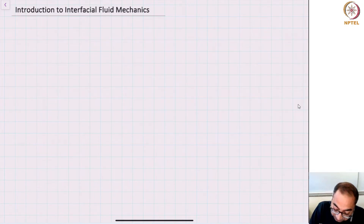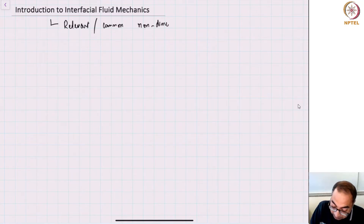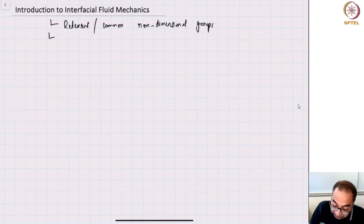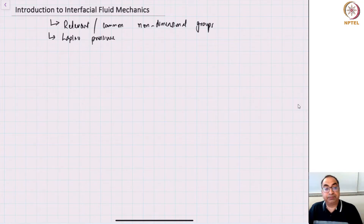Let me write down both of these points. We will be looking at relevant or common non-dimensional groups, and then we will be looking at the notion of the Laplace pressure.